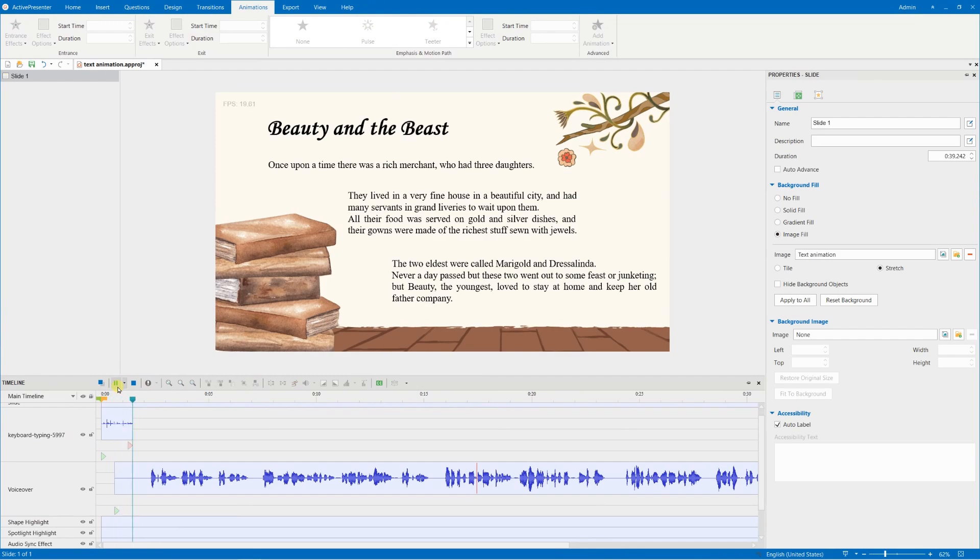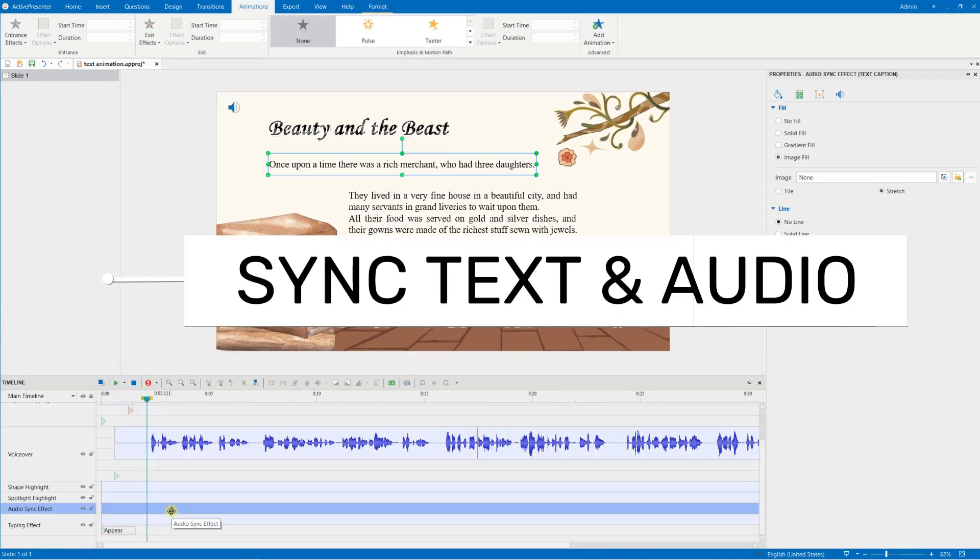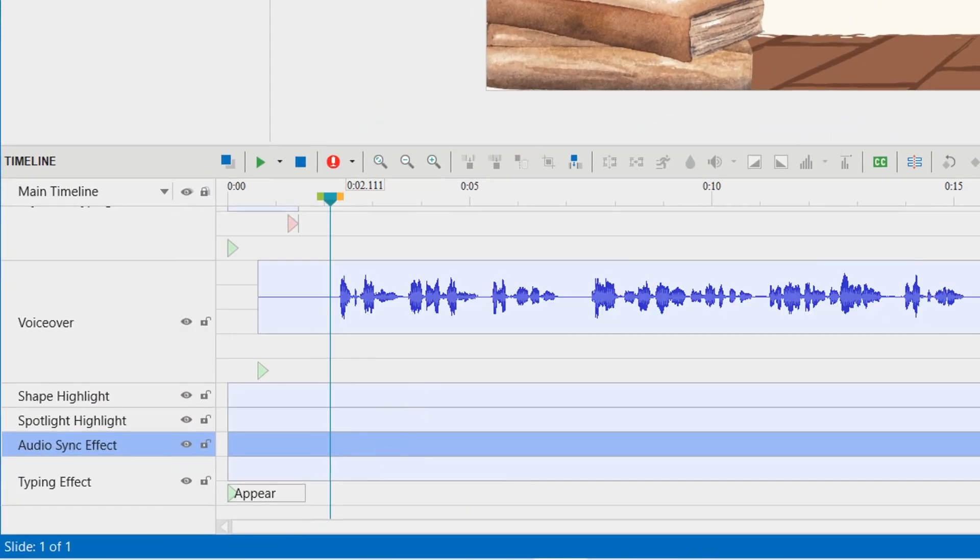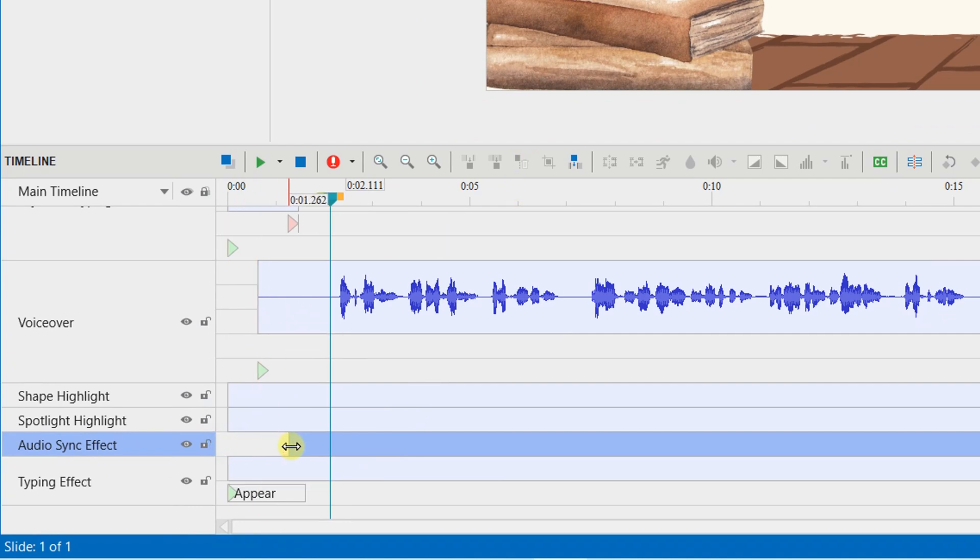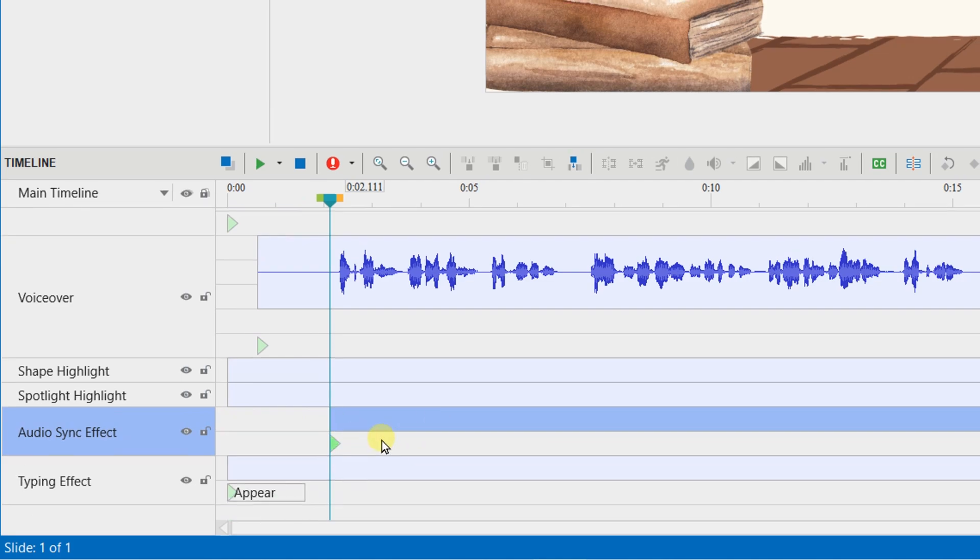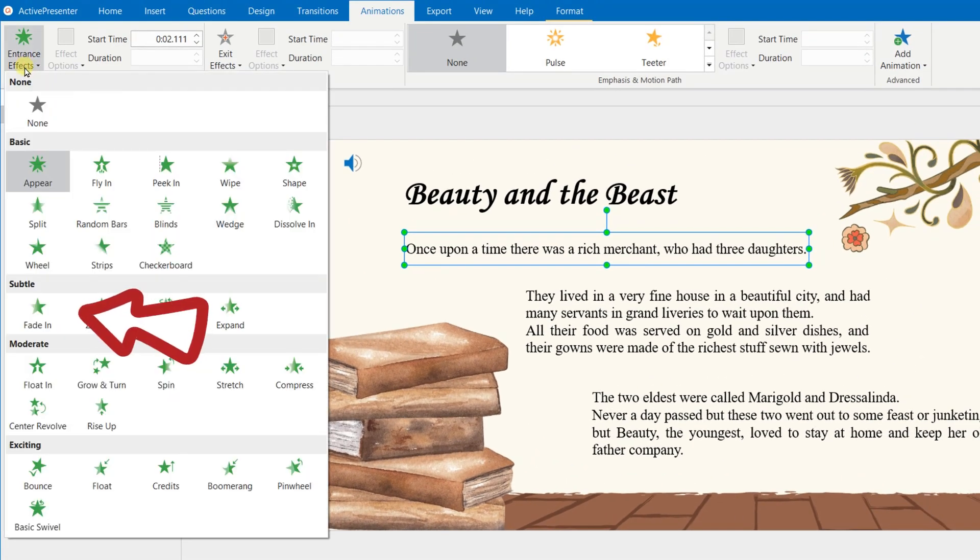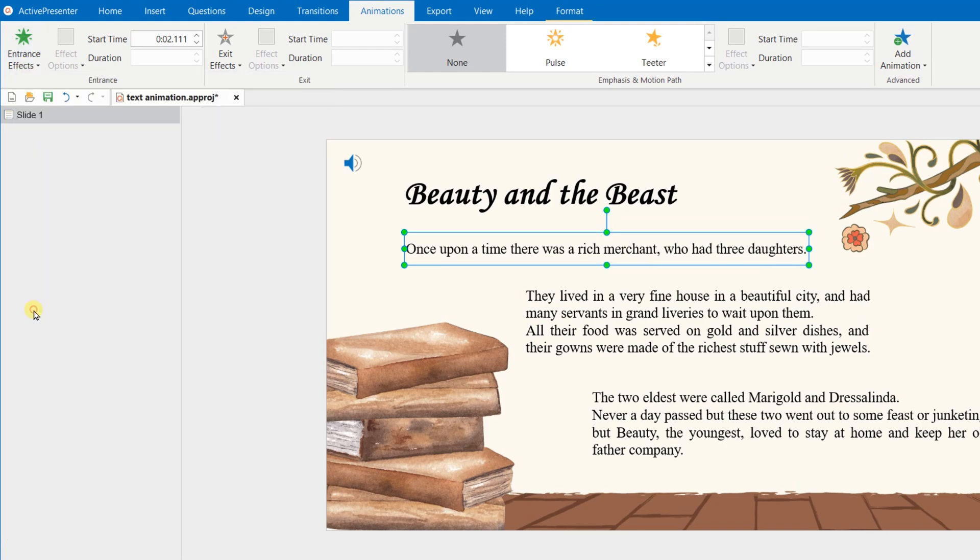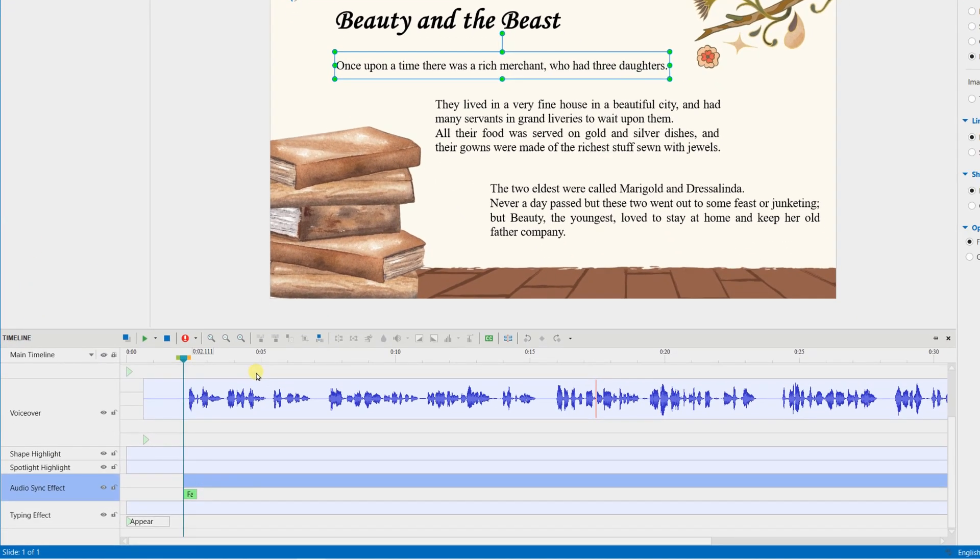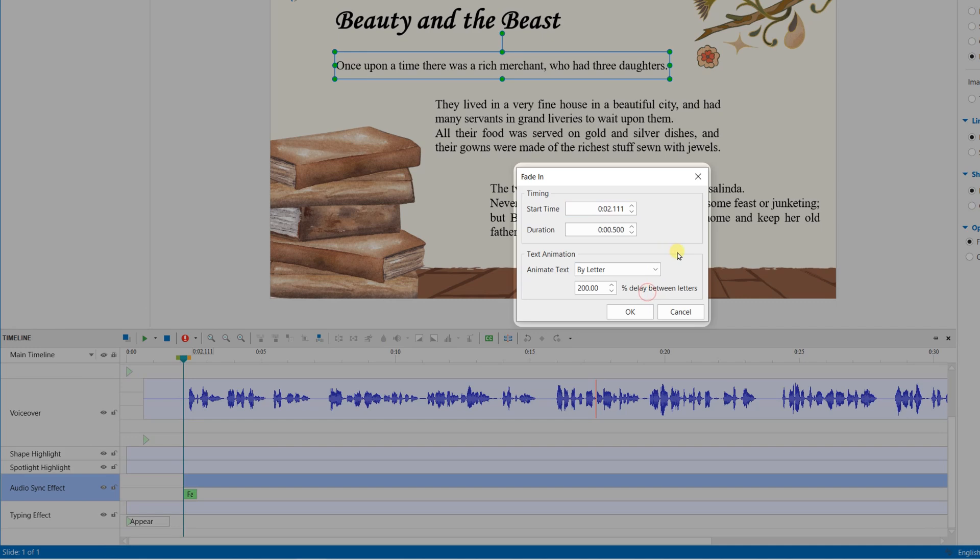Going forward, now I will synchronize the text appearance with my voiceover I have inserted here. First, I need to change the start time of the text box to match with the beginning of my voiceover. Then, I will repeat adding animation. I choose the fade-in option. Double-click the animation on the timeline. I customize the settings like this. And the delay between letters is now based on percentage, not seconds anymore.